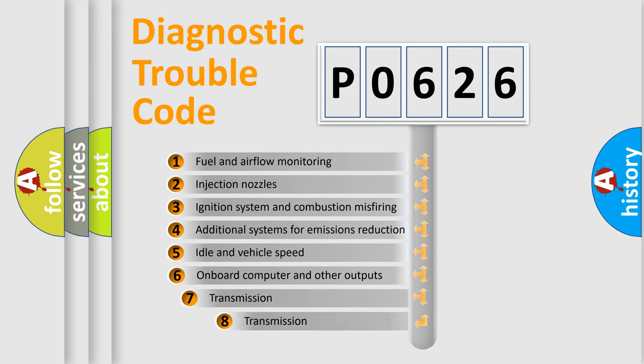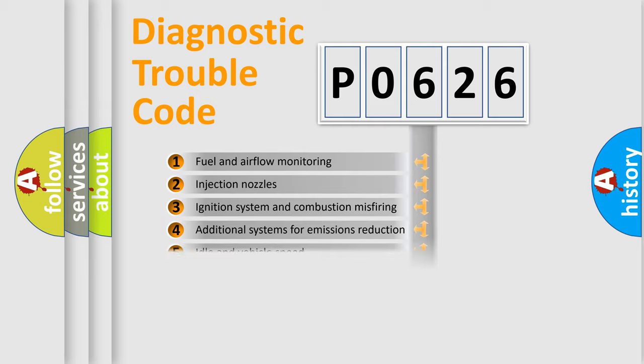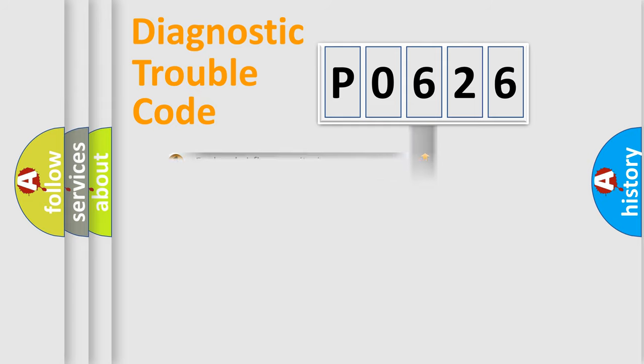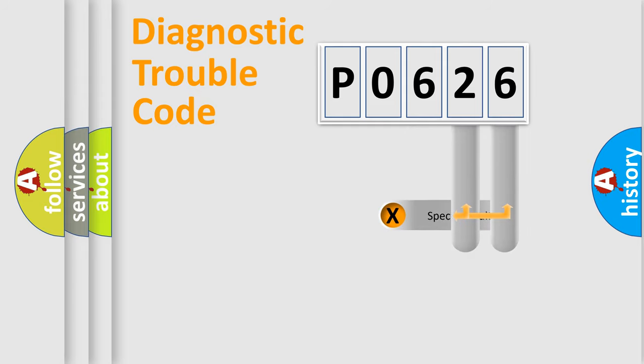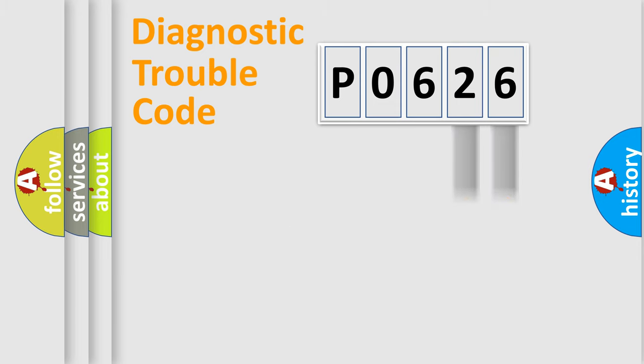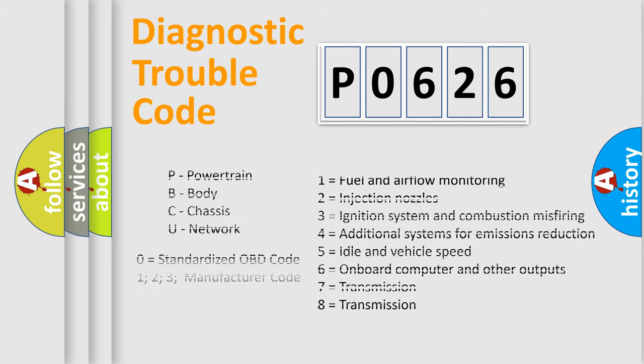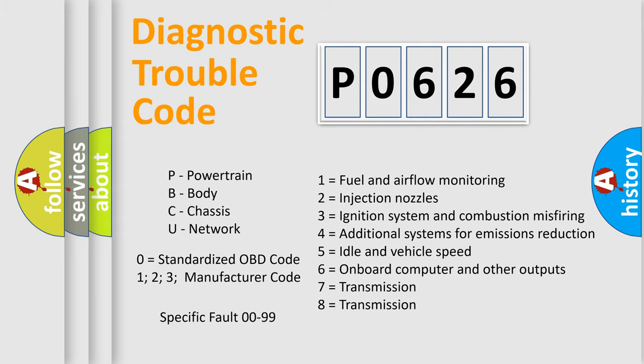The third character specifies a subset of errors. The distribution shown is valid only for the standardized DTC code. Only the last two characters define the specific fault of the group. Let's not forget that such a division is valid only if the second character code is expressed by the number zero.